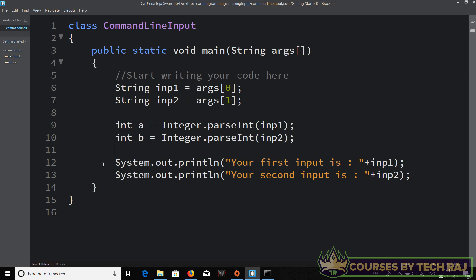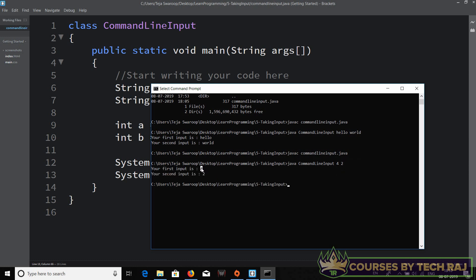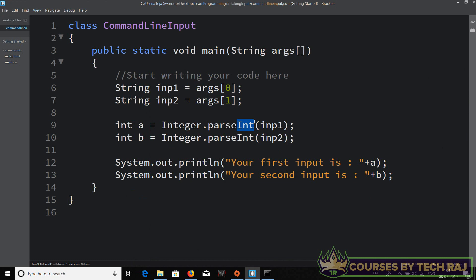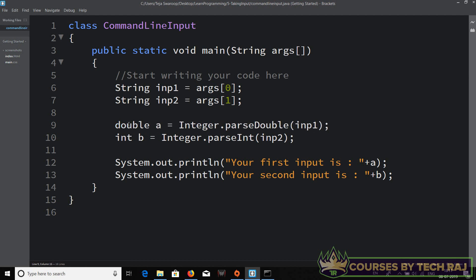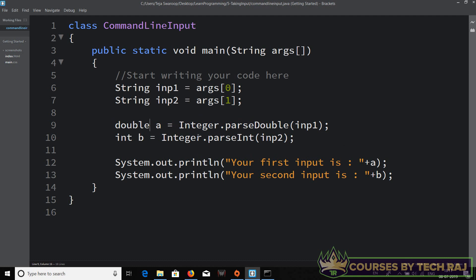Instead of printing inp1 and inp2, I'll now print 'a' and 'b'. Let me compile the program and run it with inputs '4' and '2'. Output: 'Your first input is 4' and 'Your second input is 2' — successfully converted strings to integers. If you want to convert to a double instead, replace 'int' with 'double' and use 'Double.parseDouble()'. That's all about command line inputs. In the next video we'll cover how to take inputs during the runtime of a program.